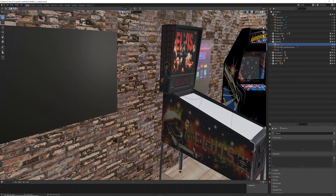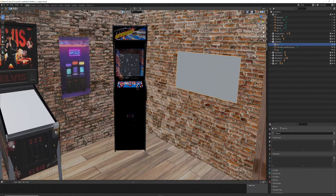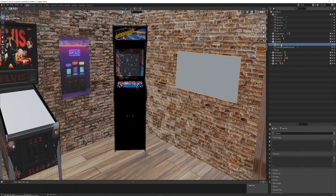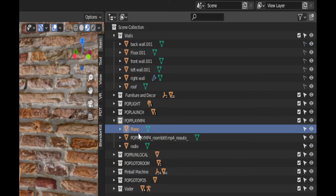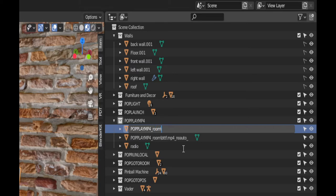Back in Blender, I've added a plane to the wall to show how this works. We talked about planes in the pop launch video — a plane is just a 2D flat surface for applying an image texture, and a video is the same thing since it's just a bunch of moving images. I'm going to rename this plane so it will work with POPPLAYMP4, using the naming convention: pop_play_mp4, then an underscore, then the directory name, a backslash, and then fish.mp4.